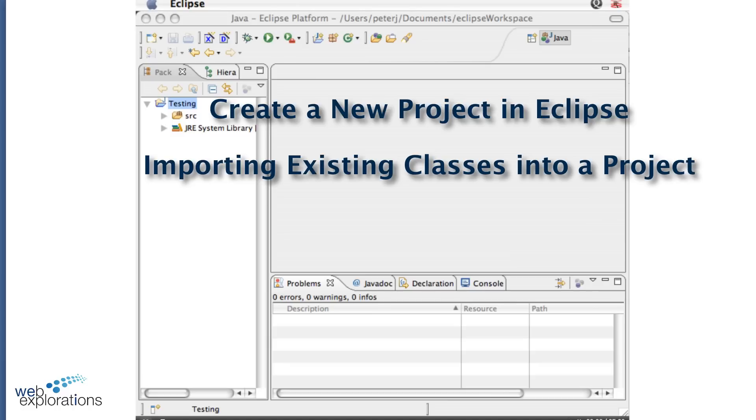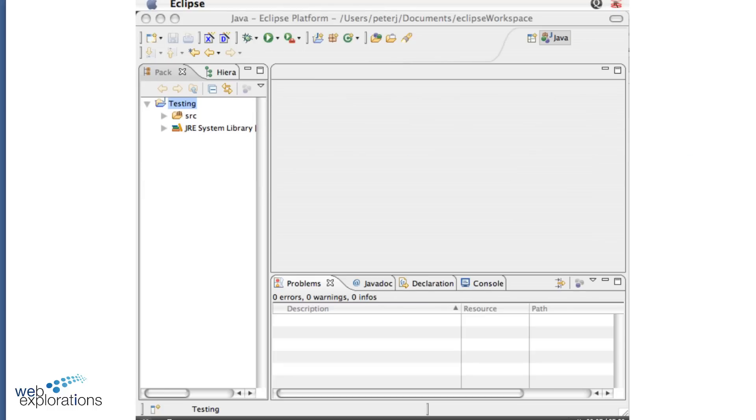This video will show you some of the nuances and tricks of using Eclipse to work with your projects.